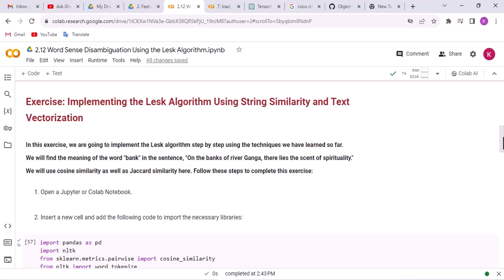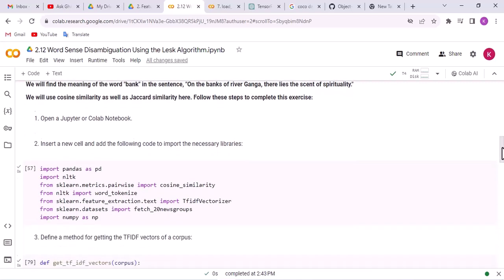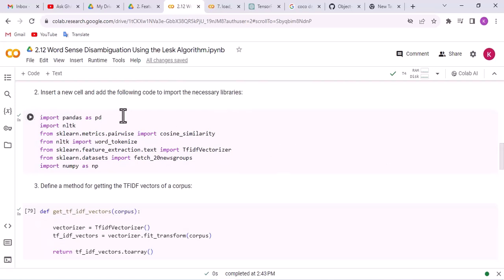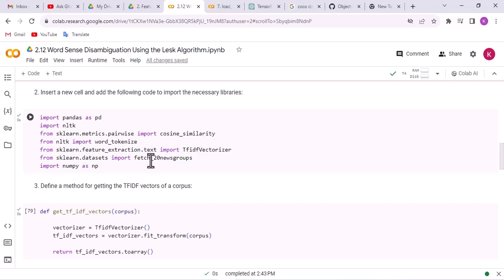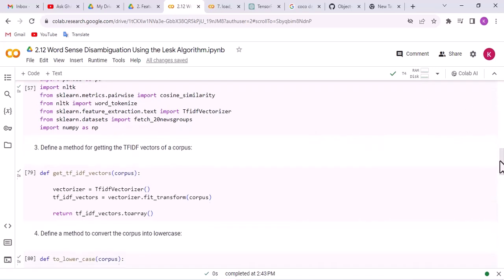Follow these steps to complete this exercise. In step 1, open a Jupyter or Colab notebook. In step 2, import the required libraries: the Pandas library, the NLTK library, the cosine similarity method from sklearn, the word_tokenize method from NLTK, TF-IDF Vectorizer from sklearn, the fetch_20newsgroups dataset from sklearn datasets, and the numpy library for numerical computing.